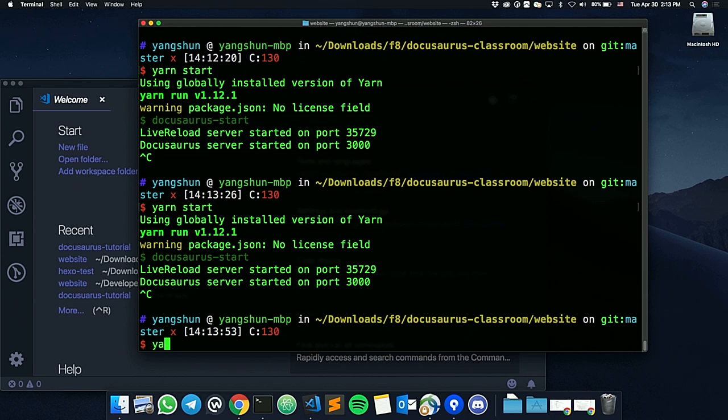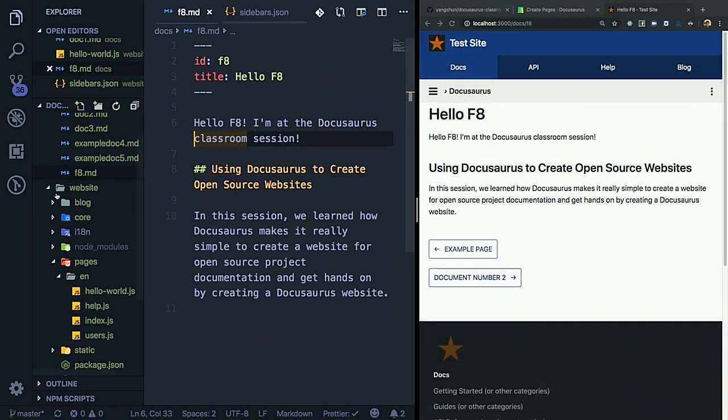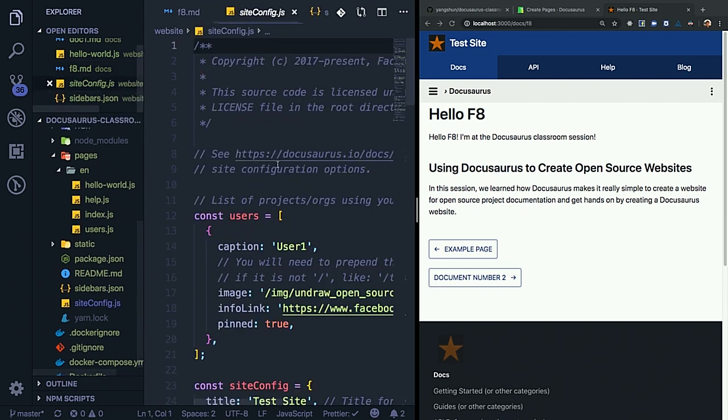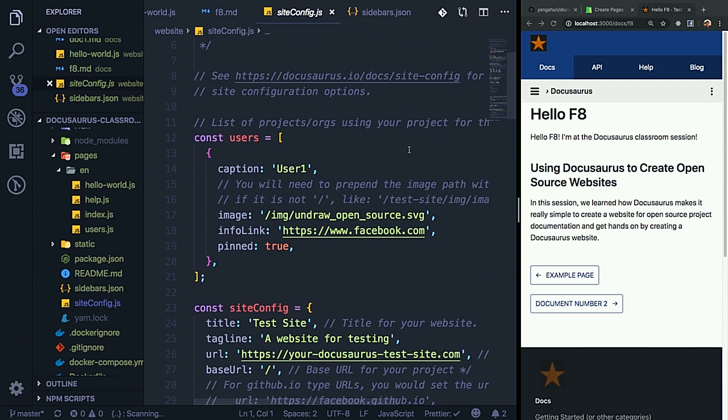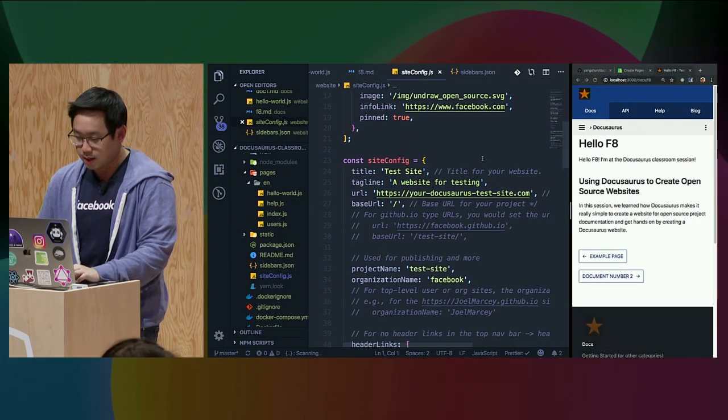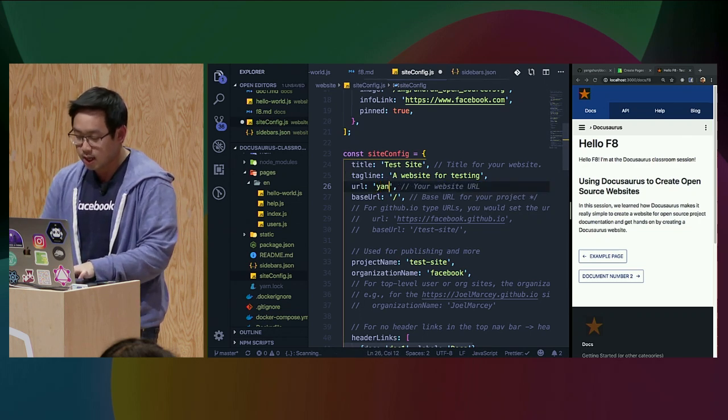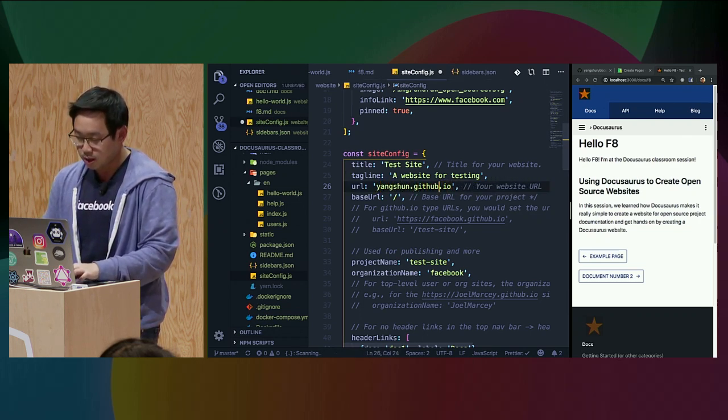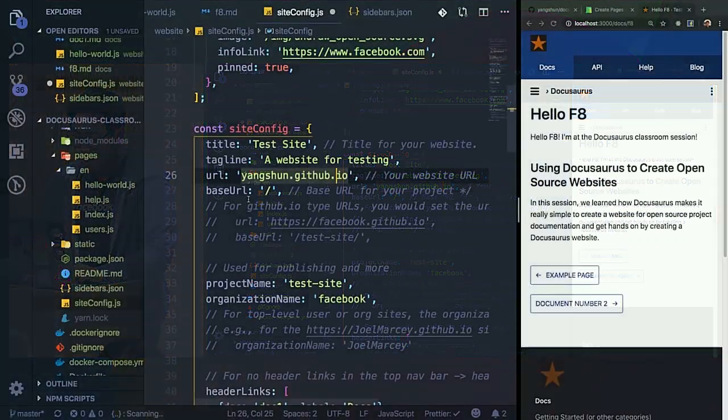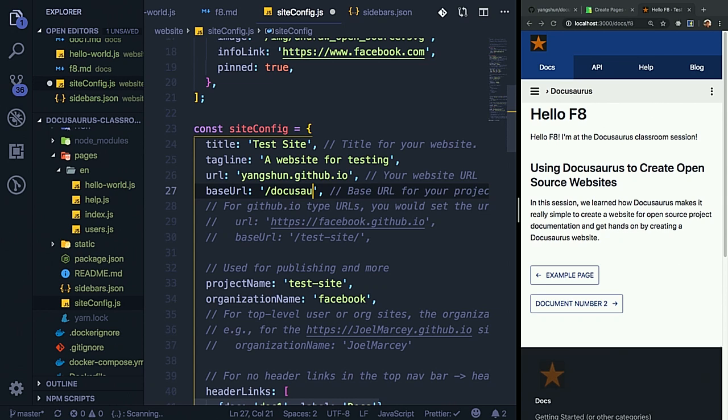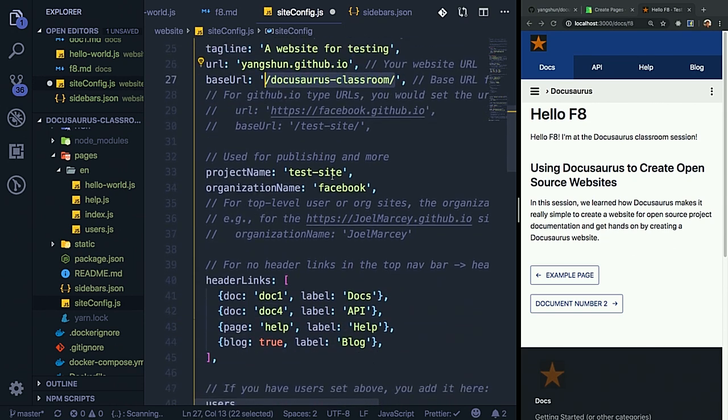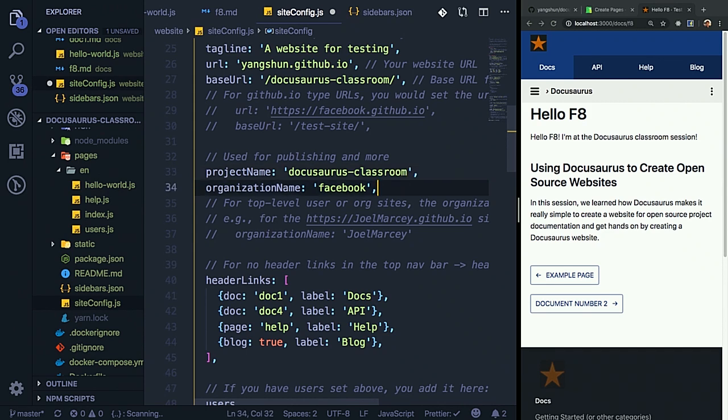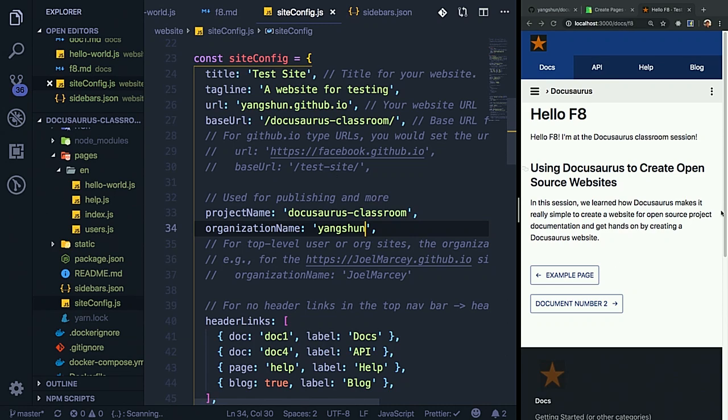Publishing is really easy. First, you have to change the configuration in your config file. You can enable or disable most things from this file. Over here, I'll change the URL. If you're using GitHub, it would be your username.github.io. Your base URL would be the repo name, which is DocuSaurus classroom. Project name can be anything. I'll just call it DocuSaurus classroom. And organization name, if you are using your personal account, it would be just your GitHub username.